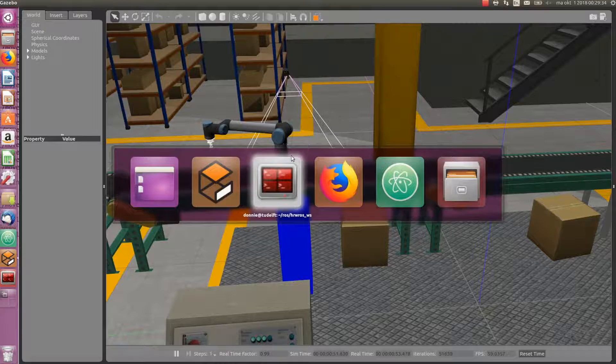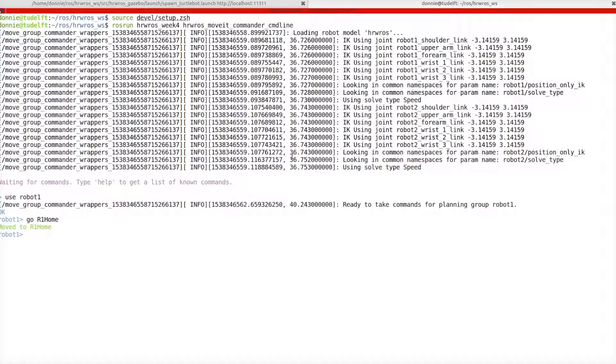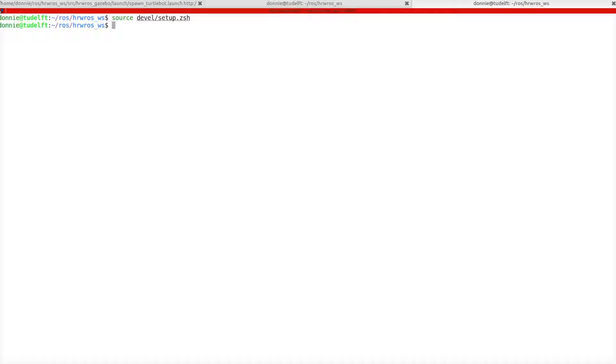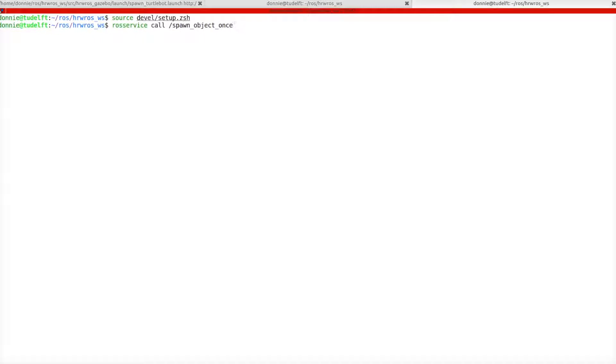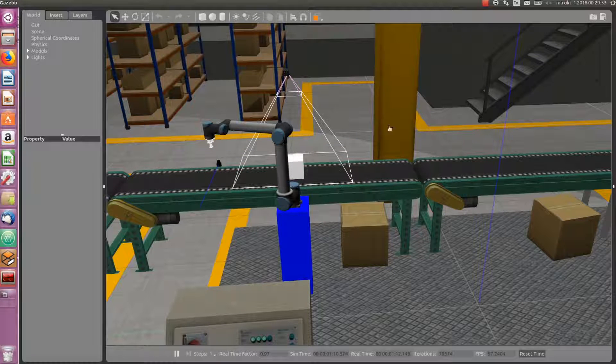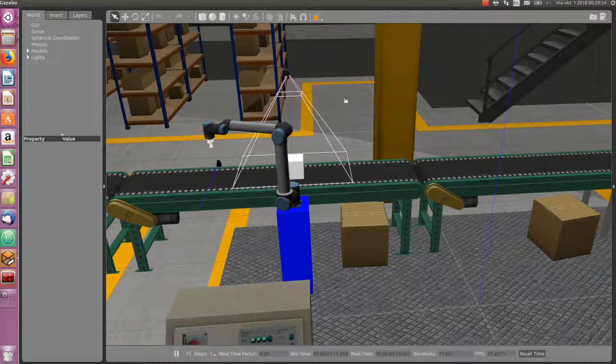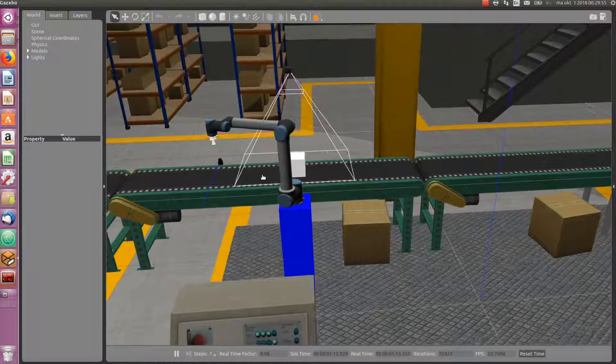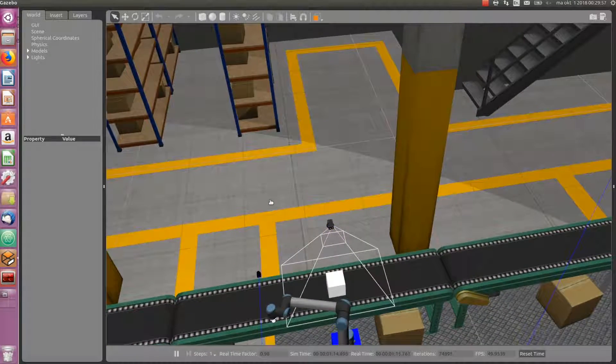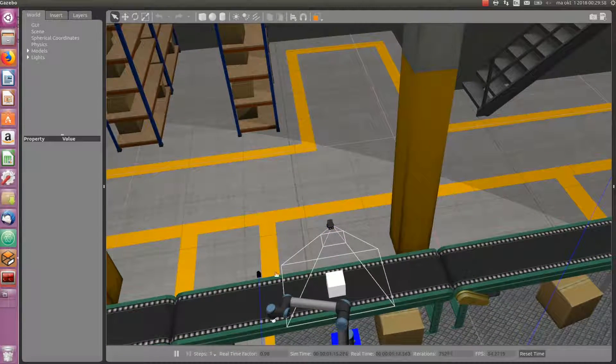And now, in another terminal, we source our setup files again. And, we call a service to spawn an object in the field of view of the camera, by typing rosservice call spawn object once. Now, if we go back to the simulation in Gazebo, we have our object below the logical camera. Very nice.